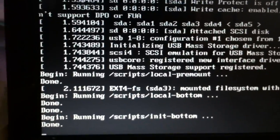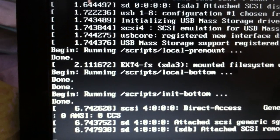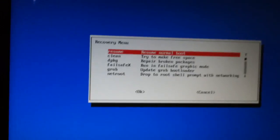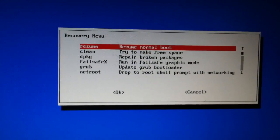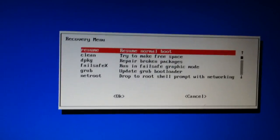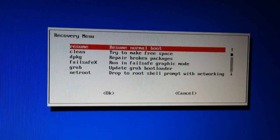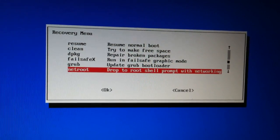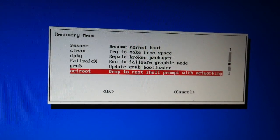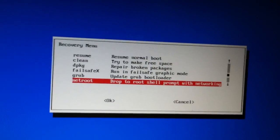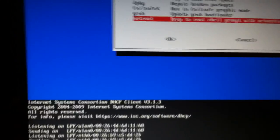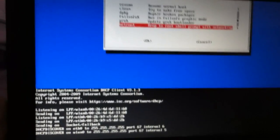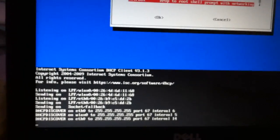Let it load up all the files and everything. After you select recovery mode you get a window, and then just go to 'Drop to root shell prompt with networking' and hit Enter. It'll load up all the files again.